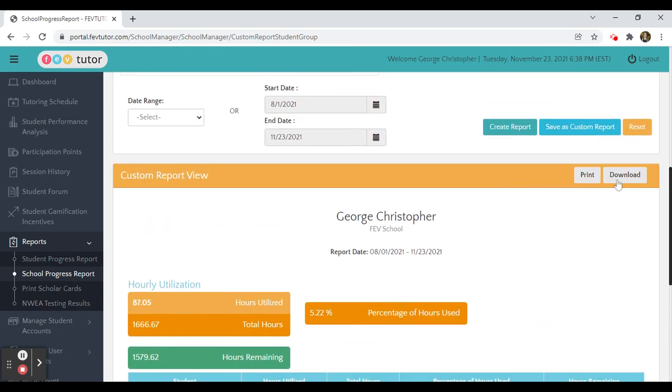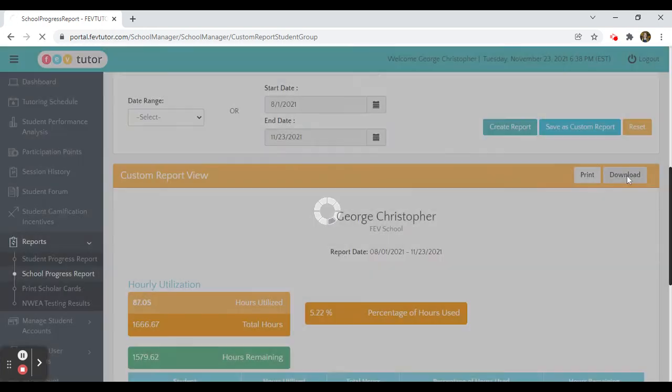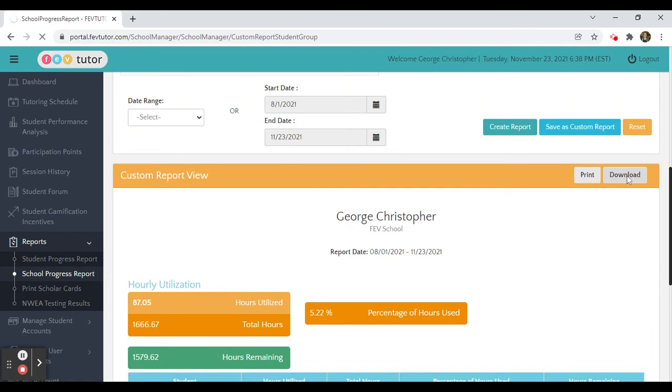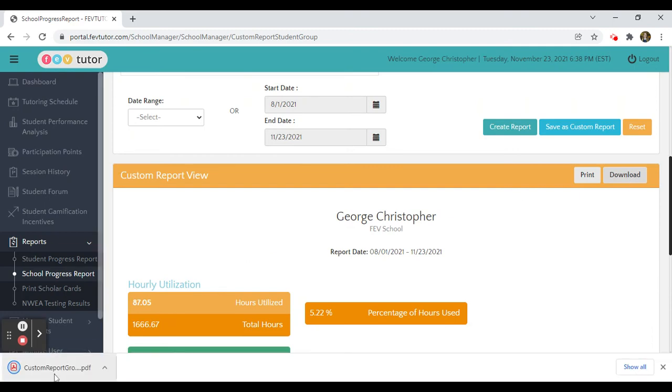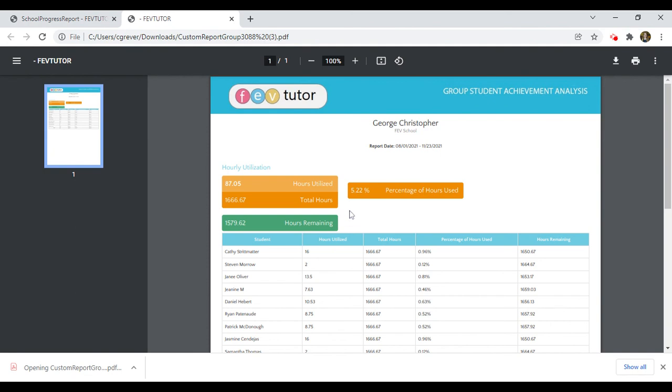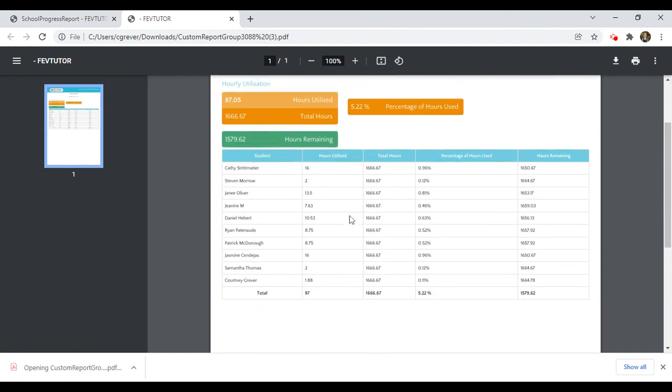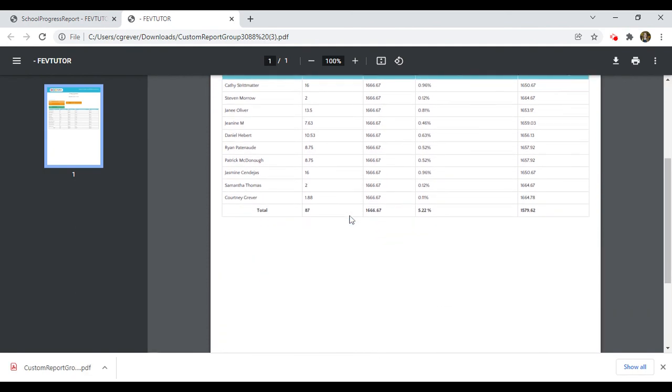I can then download the report here and it will pop up in a PDF version of that same data.